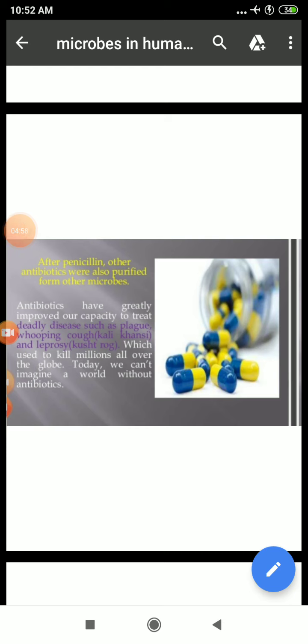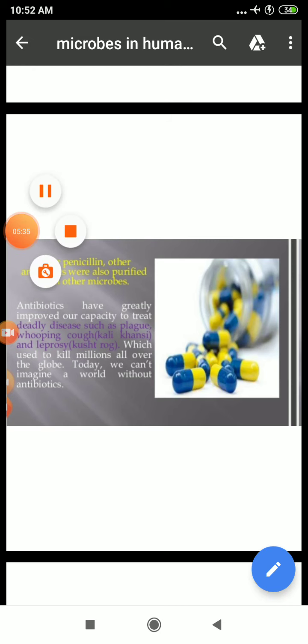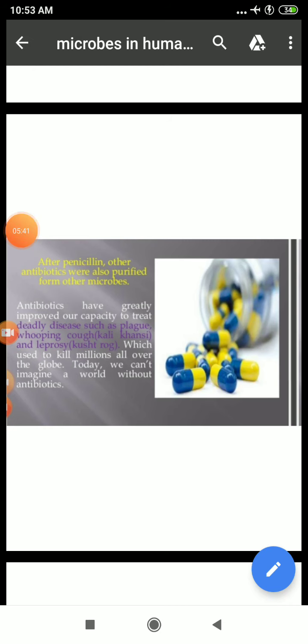After penicillin, other antibiotics were also produced from other microbes. Antibiotics have greatly improved our capacity to treat deadly diseases such as plague, whooping cough (also known as Kali Khansi), diphtheria (also known as Galghotu), and leprosy (also known as Kushterog), which used to kill millions all over the globe. Today, we cannot imagine a world without antibiotics.